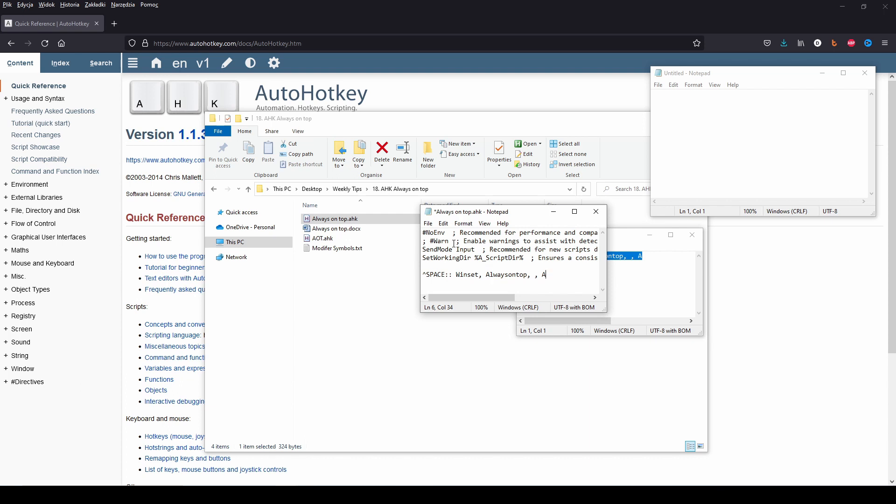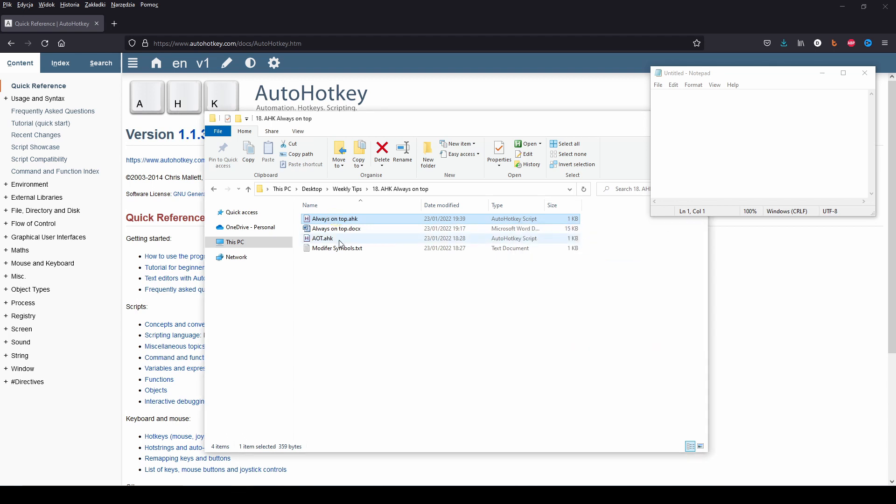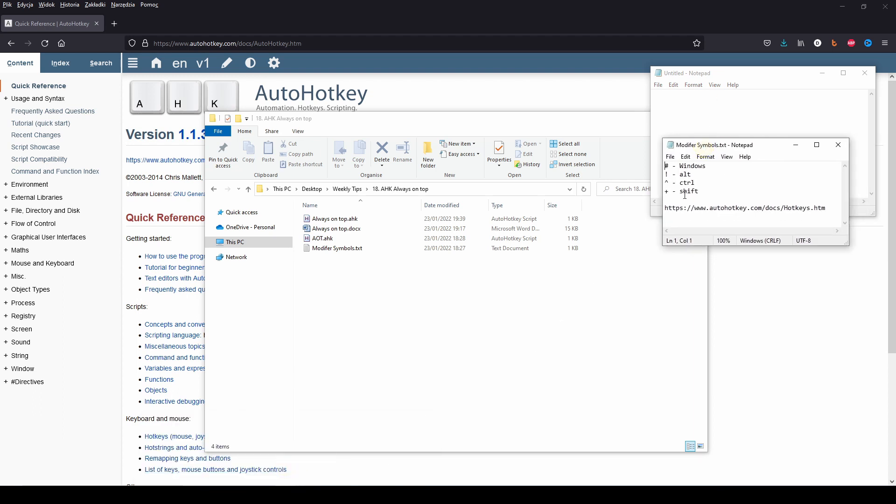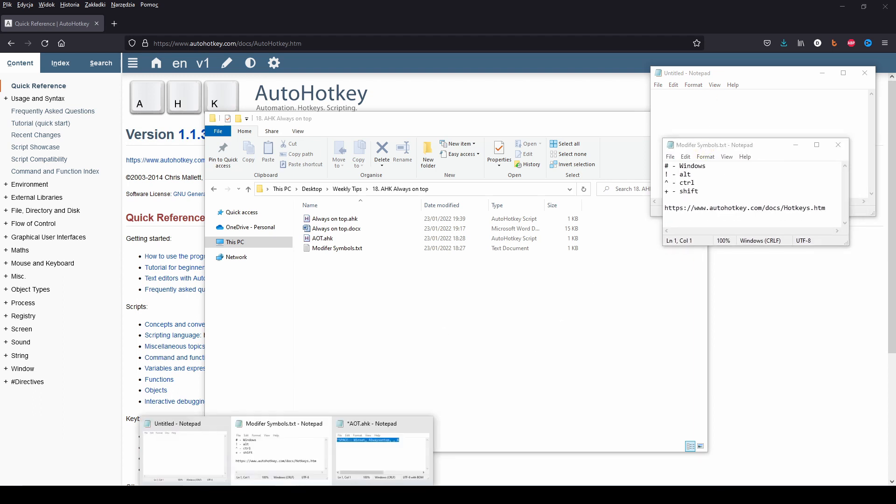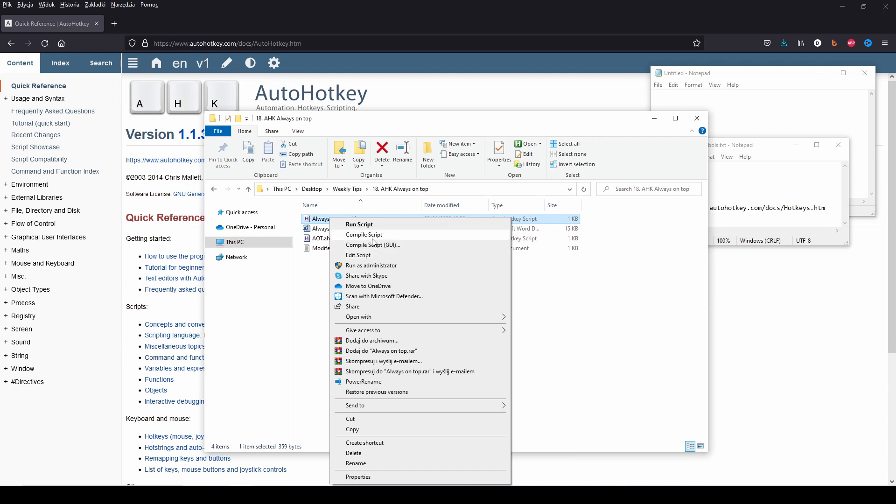Now you can use Ctrl plus space on any window and it will be always visible on top of the others. To disable it, simply click Ctrl plus space again while the window is selected.